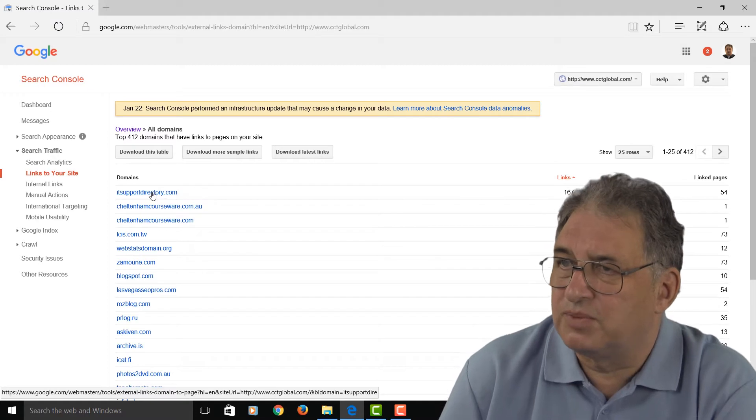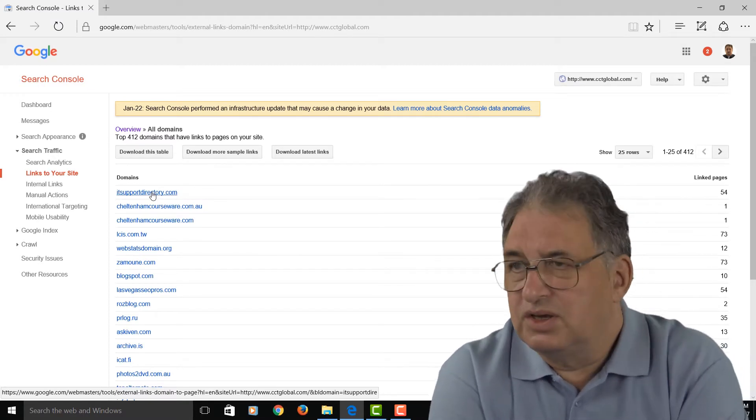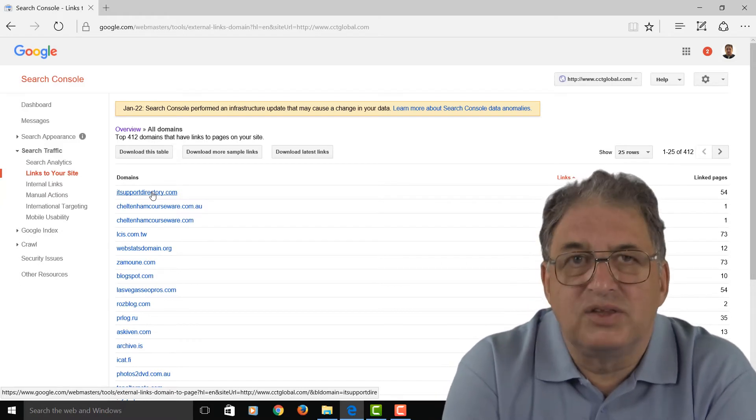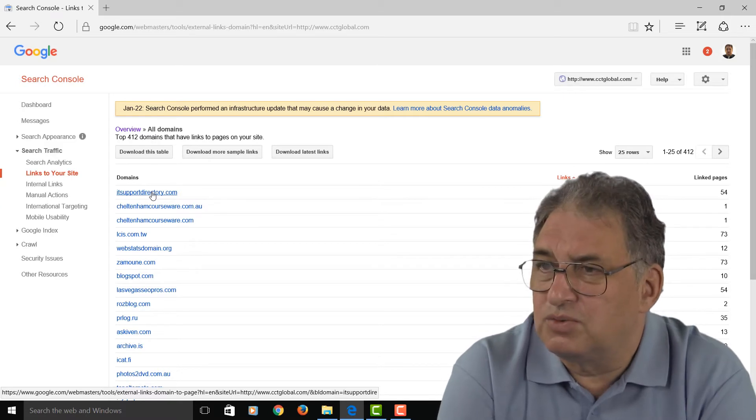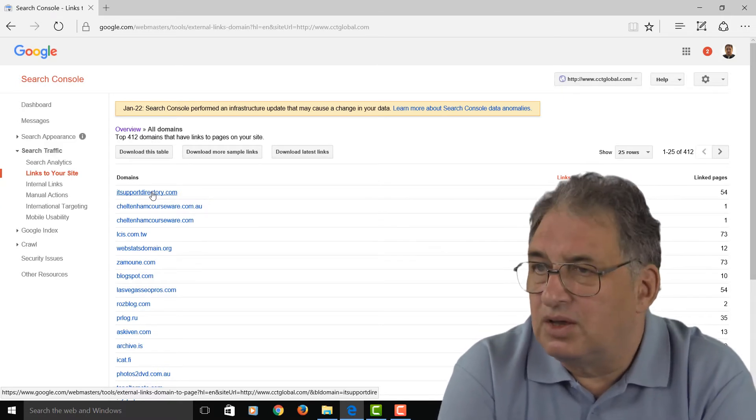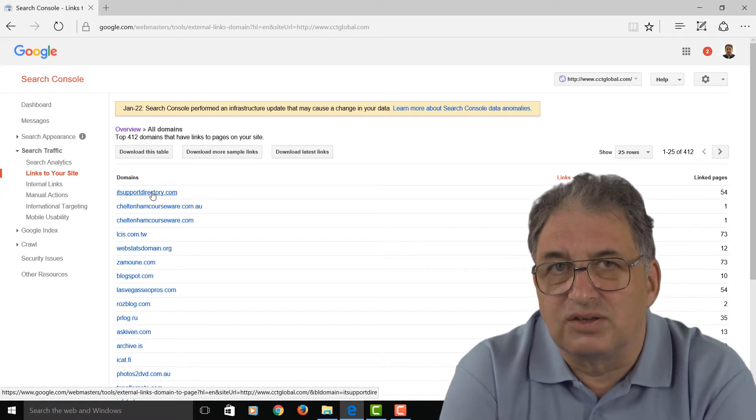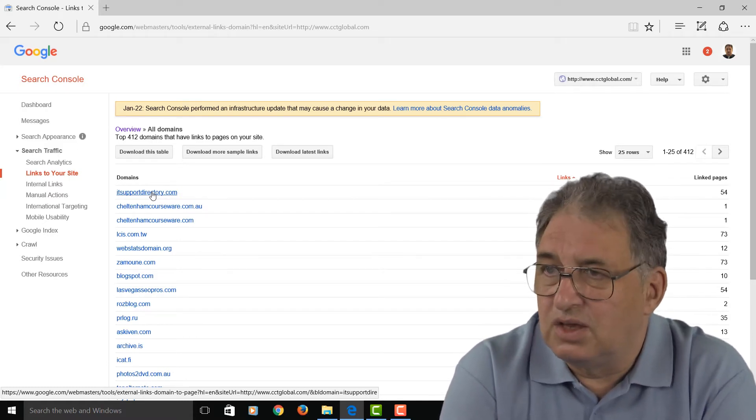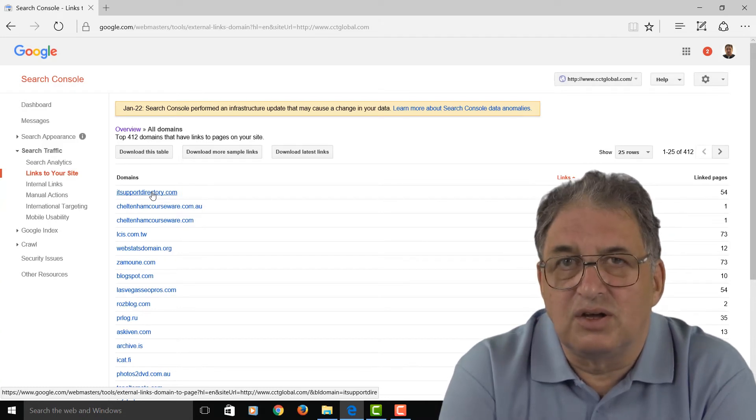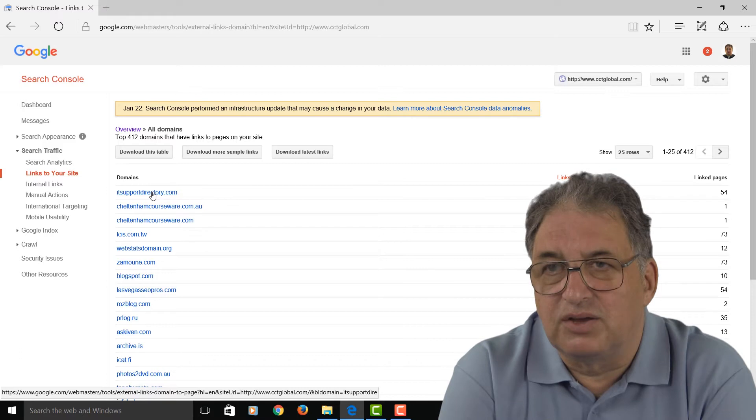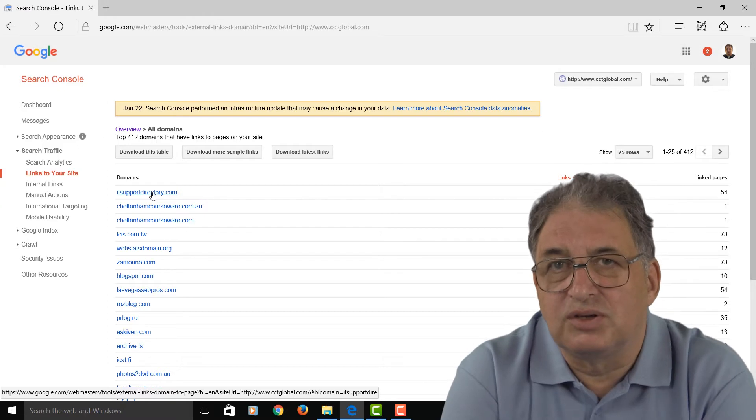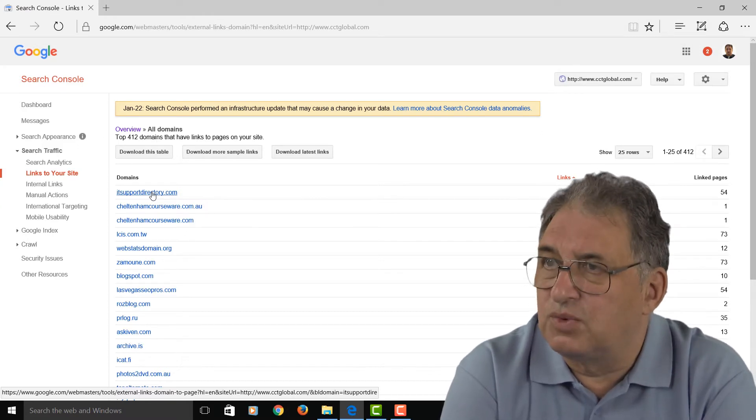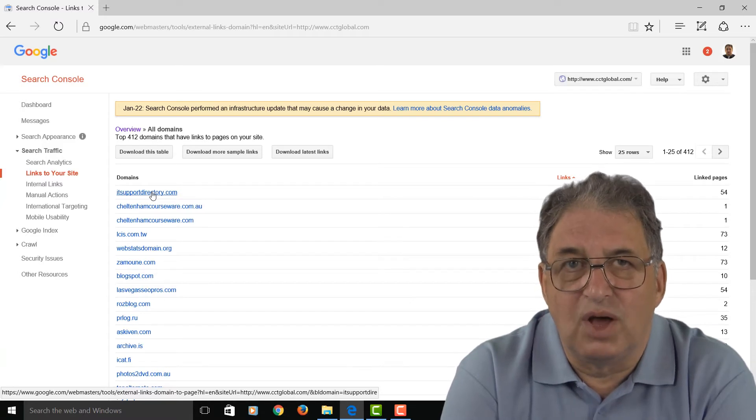Now, the reason this is important is because back in the day, all that mattered was having links. Didn't matter where they came from, you just wanted as many links as possible. Over the years, Google has refined the way it does things. It uses links more intelligently now, so what really matters these days is links that are relevant to you from other websites. So if someone in my case linked from, say, a university training department to this site, which sells computer training materials, then that would be a very good, relevant link and be a good link because it's from a good source.